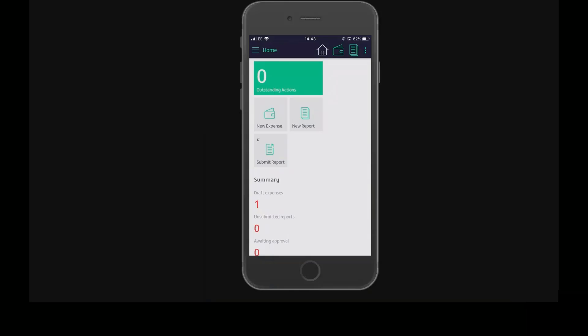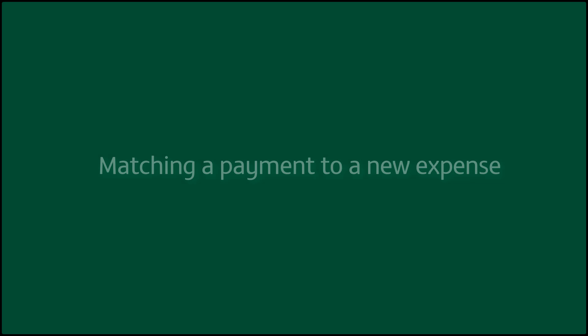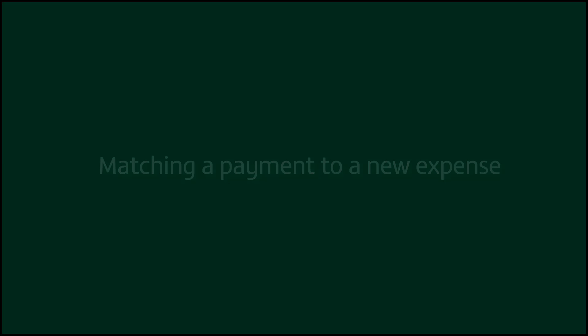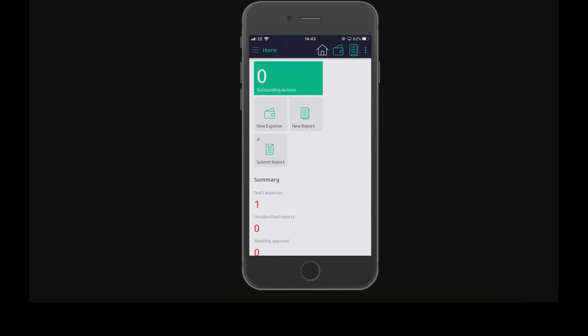Learn how to match a card payment to a new expense or to an expense you've previously created. Sign in with Microsoft or your Zstocks account to the Zstocks expenses app on your mobile device.